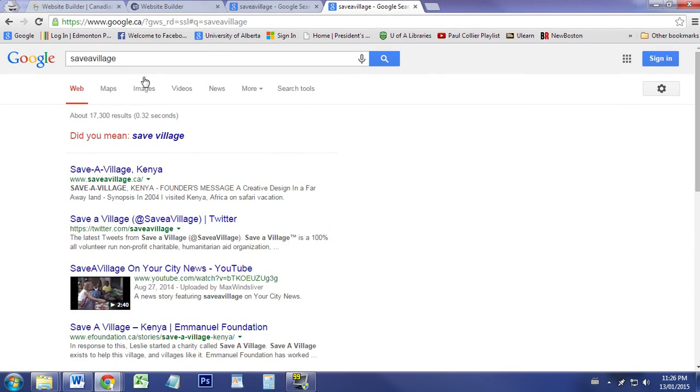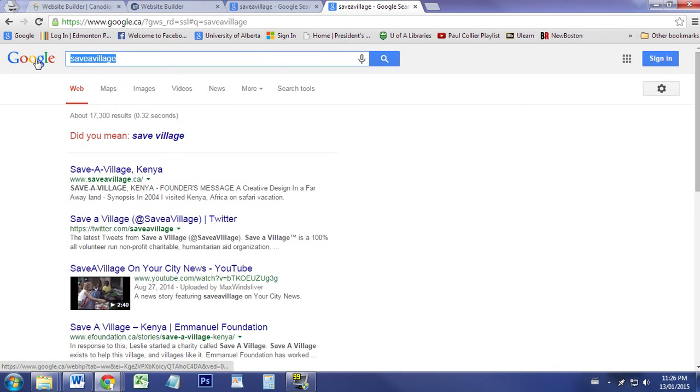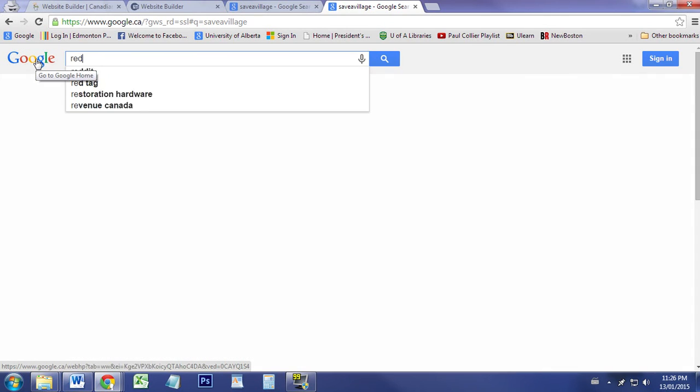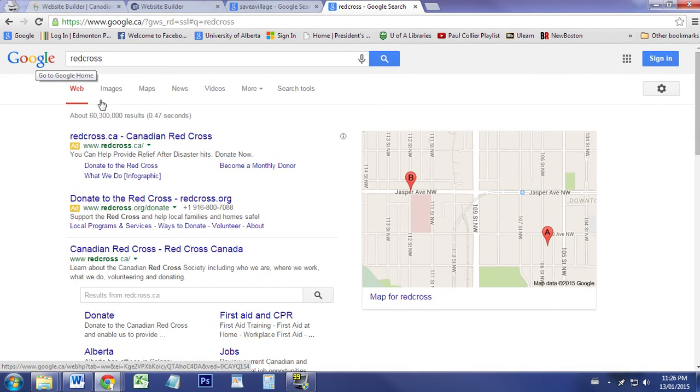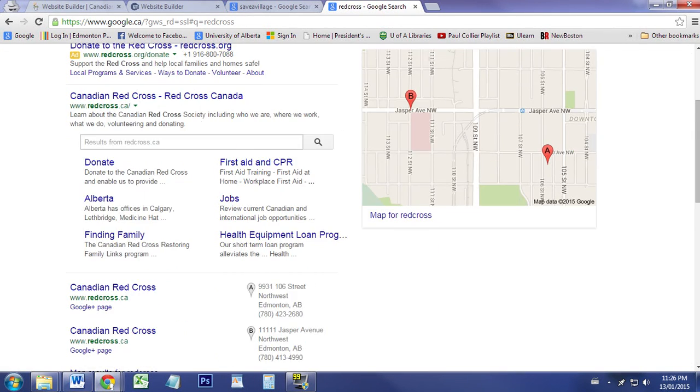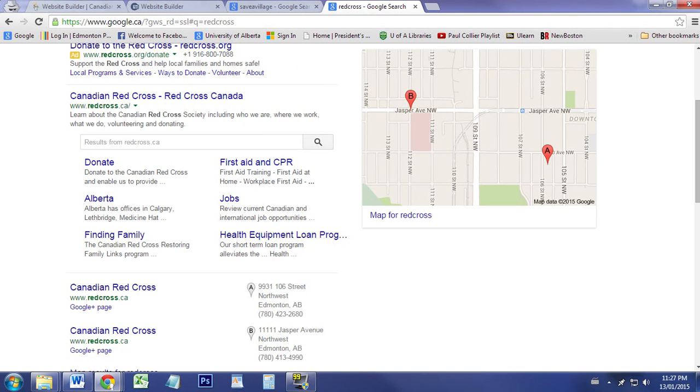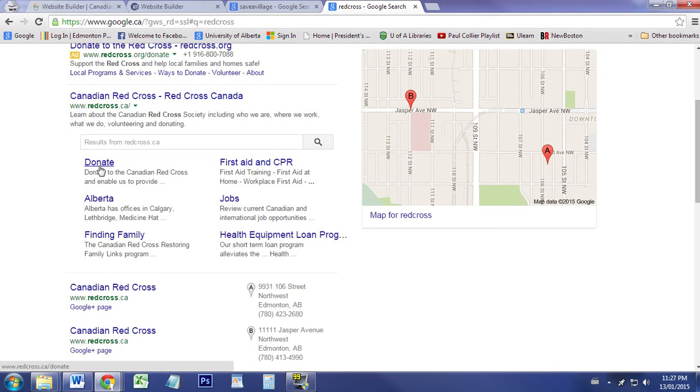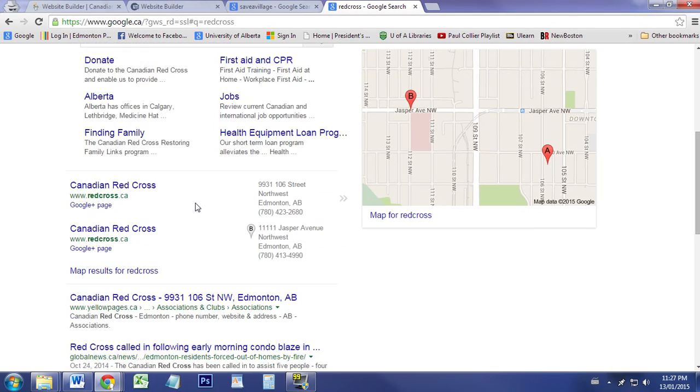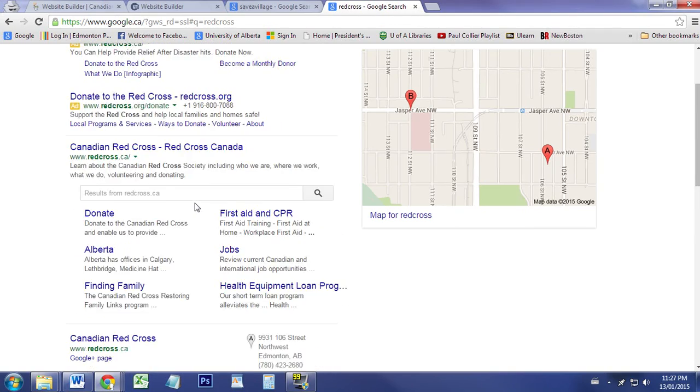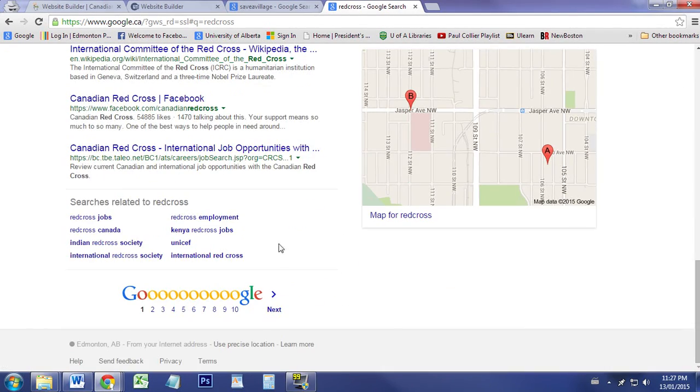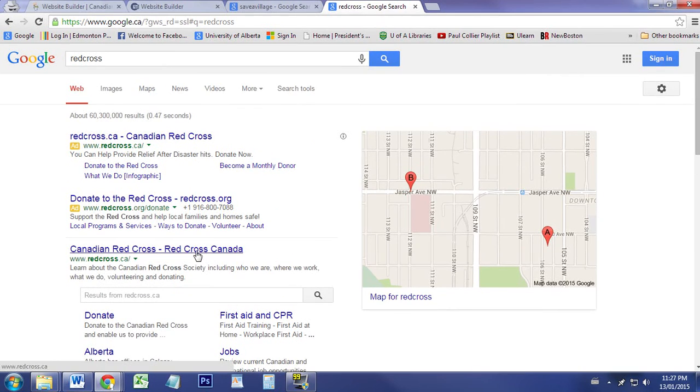If we were to type in something like Red Cross, Red Cross has some information here, has the name, actually has a nice little search engine bar as well, has a description, has information like the links. It just looks professional and it shows up as number one on Google with lots of similar links.